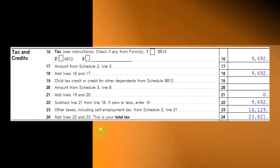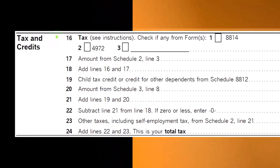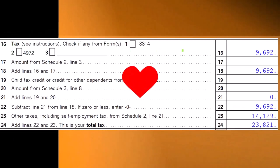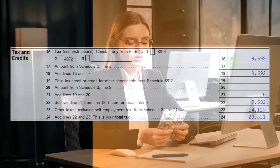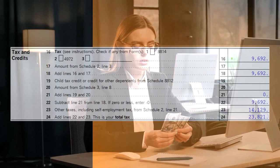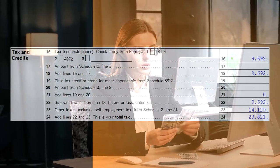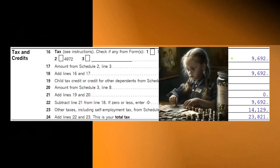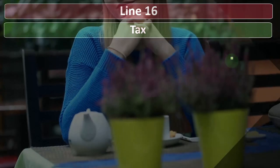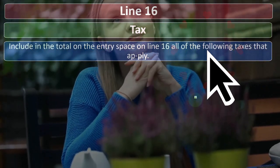Moving on to the tax calculation at line 16 — this is the second page of Form 1040. We often rely heavily on tax software for this calculation because we use at minimum the progressive tax structure, plus certain income items may be taxed at other rates, such as qualified dividends and capital gains, which may have more favorable rates than ordinary income rates. So the actual tax calculation can get quite complicated.